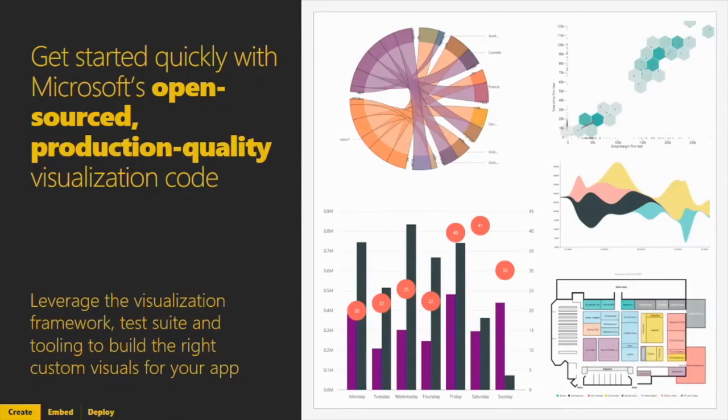Power BI Desktop is on a monthly release update - every month you get new features and capabilities. The Power BI Service itself updates less frequently, but when it updates, it happens instantly. If there are new capabilities requiring changes to the service, it updates for you and there's nothing you need to do. One of the great things is the existing visualizations that sit in Power BI are open source - you could take a data visualization, use it, and modify it to your own liking.